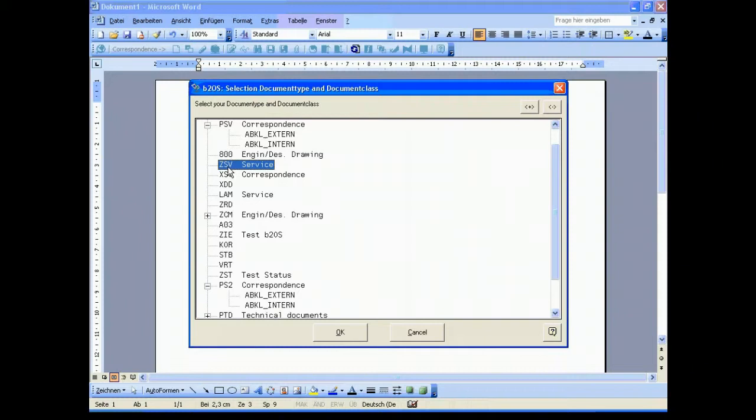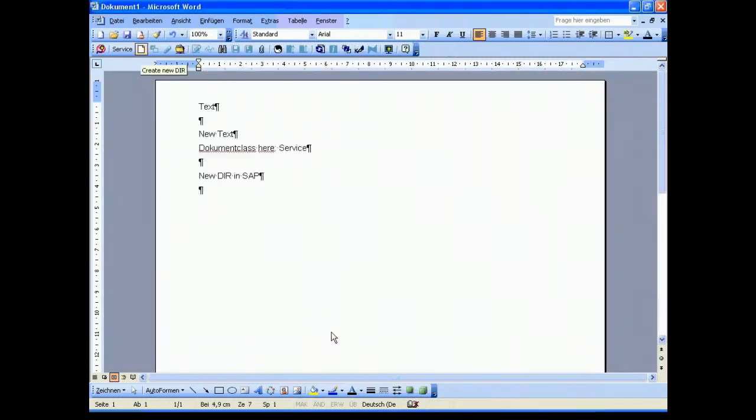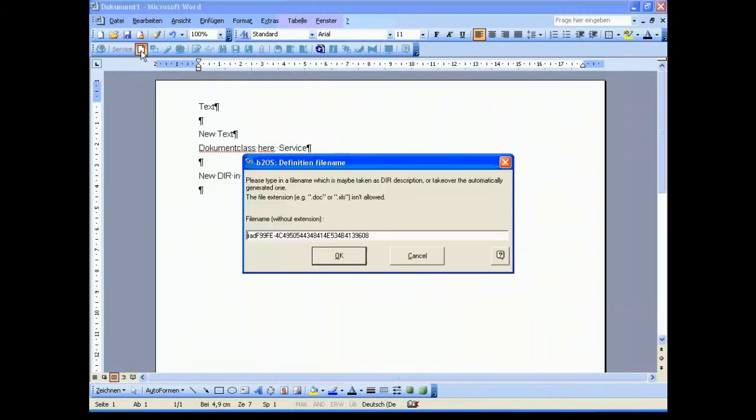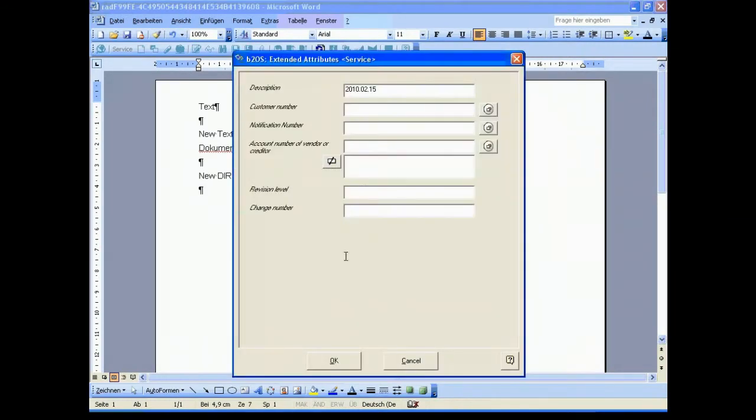In this case we choose a service document and we want to create a new document info record directly coming from the Microsoft application Word. So in this case we need some additional information for the document type service.